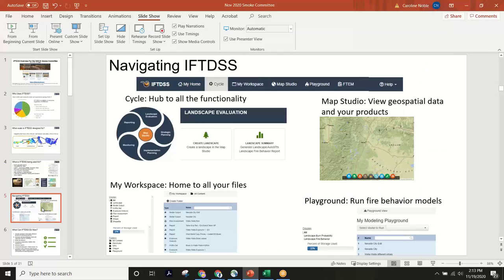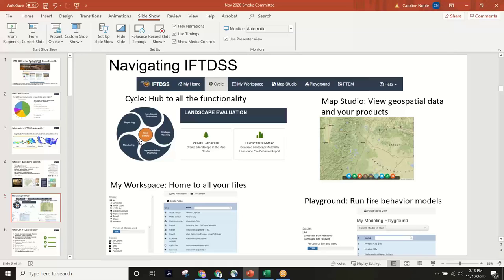The application has a cycle that serves as a hub on the landing page to all the different functionality. Under landscape evaluation it covers creation and evaluation of a landscape — referencing the technical LandFire landscape raster. The workspace is your file management where you organize and keep all your work. The playground is where the models are run, and the map studio is where you view the geospatial model outputs or any reference data.